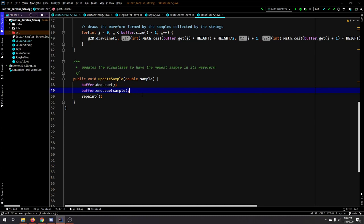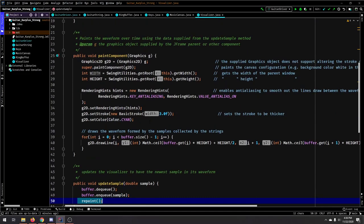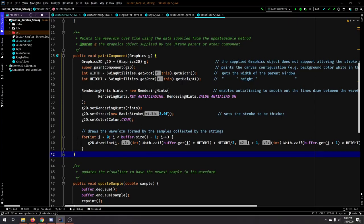And what we do is we just enqueue the new sample, and then that just cycles around, and then we're able to paint our ring buffer.